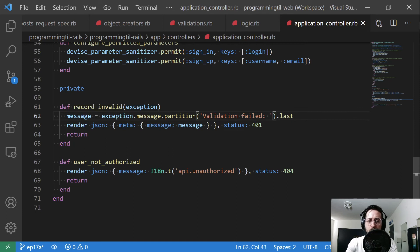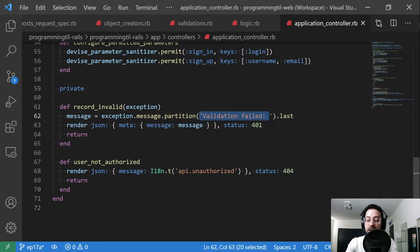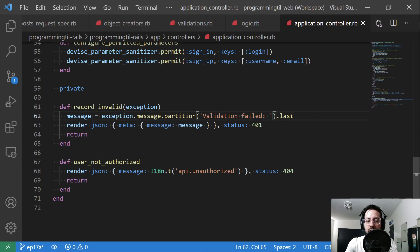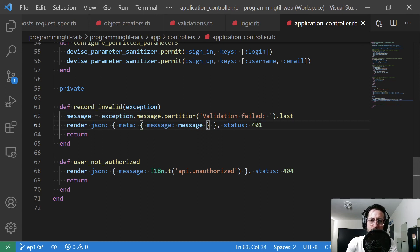And I want to remove this portion of that, validation failed, and just say title can't be blank. And then I'm going to return that message within meta message. And that's going to be for the front end with the 401.